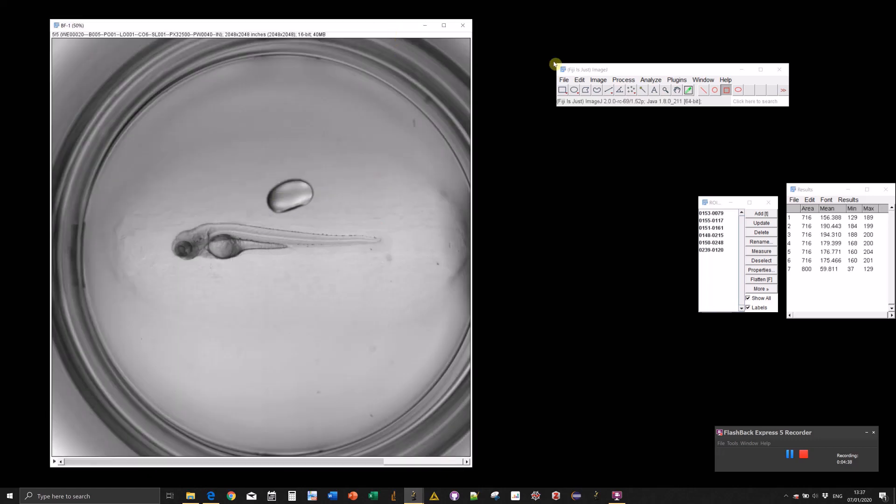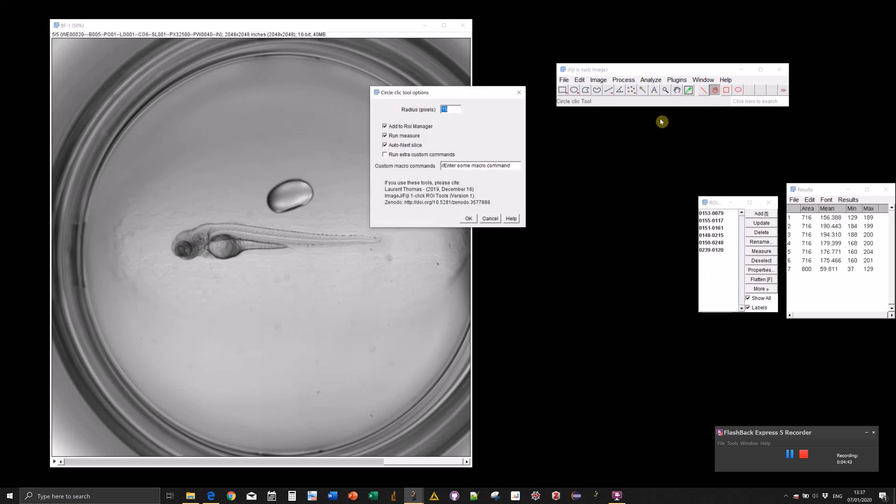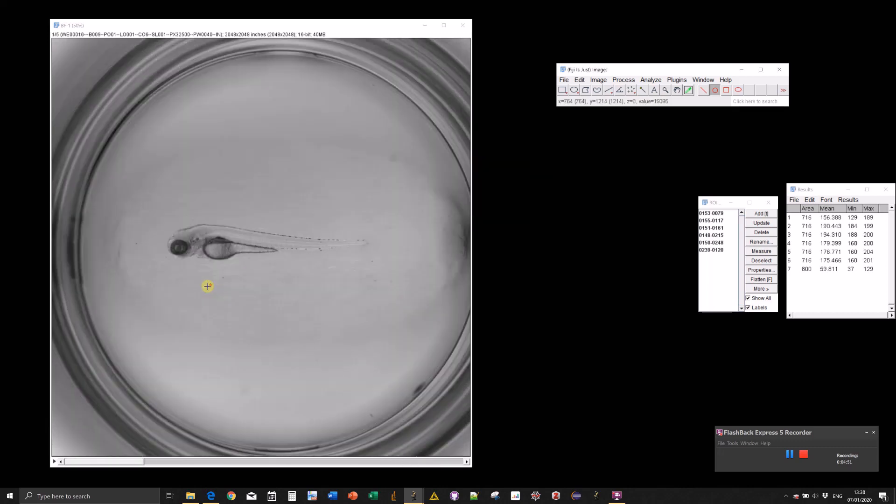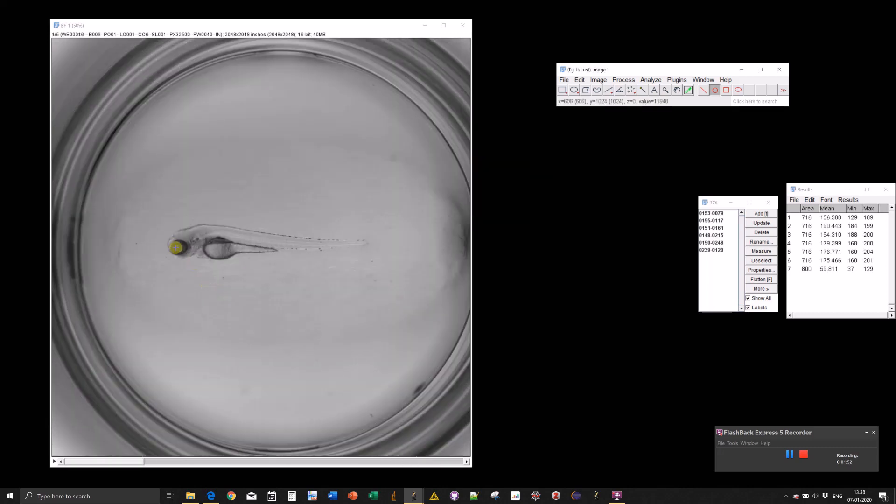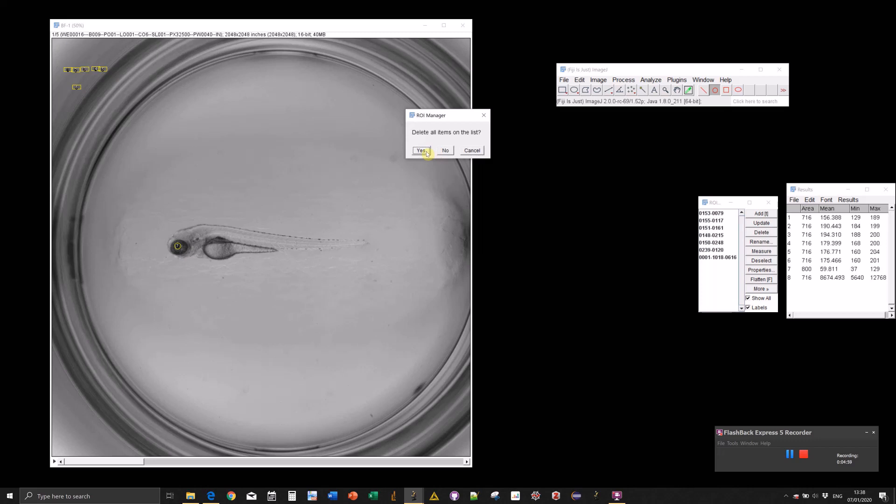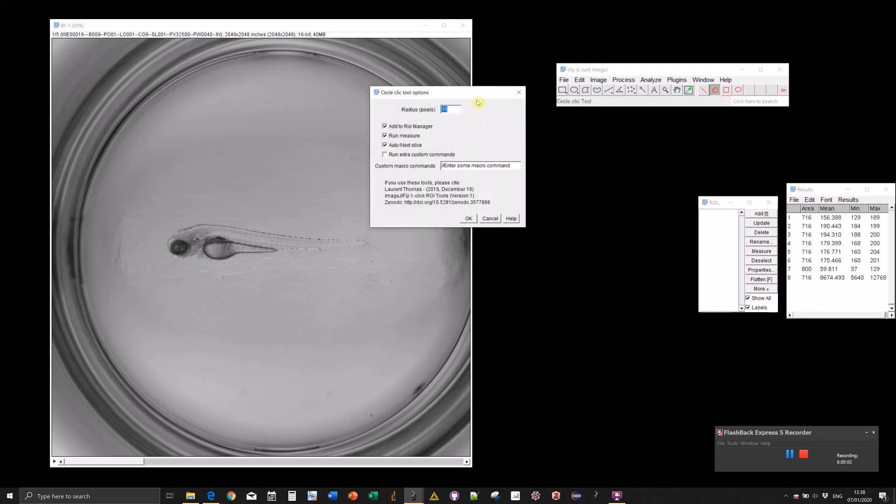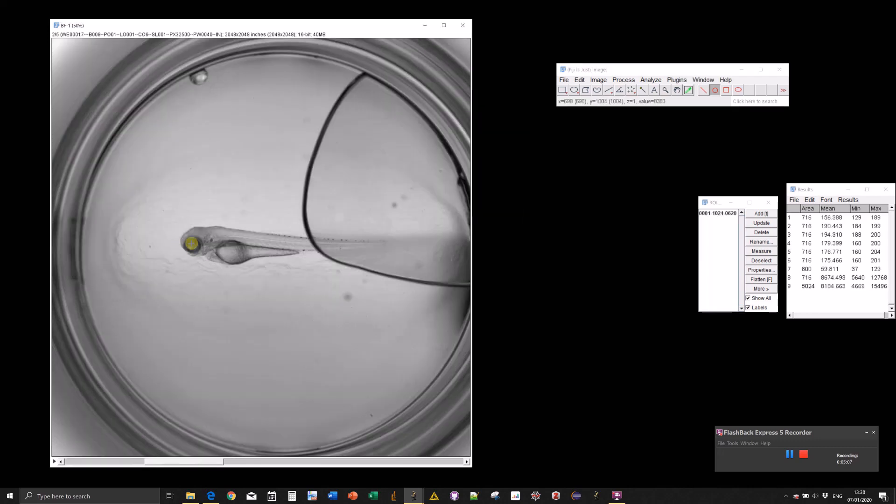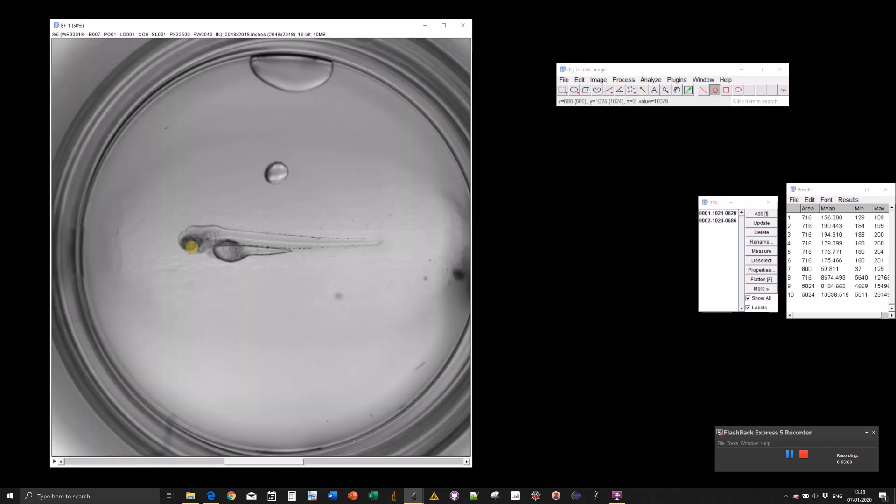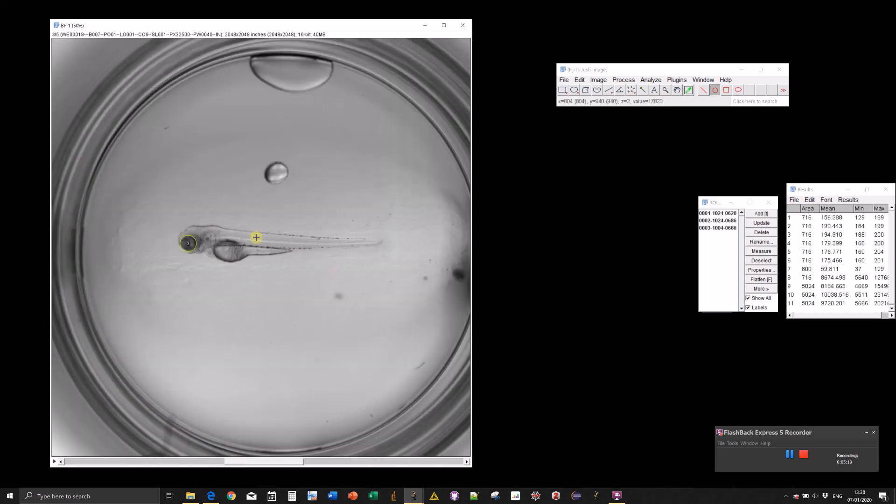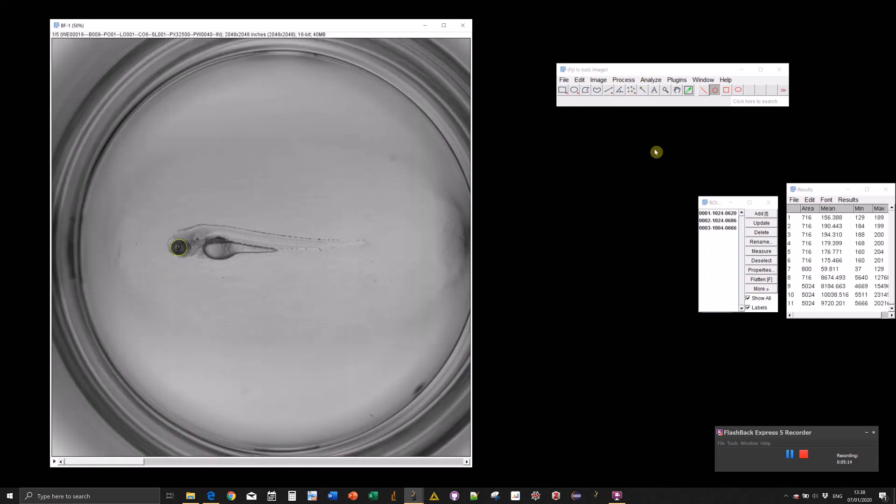As I said before, if you have a stack—let's go back to the circle tool—we want to quantify the pigmentation in the eye of these zebrafish larvae. Let's do auto next slice. I can adjust the size of the circle to be bigger. Let's go for 40. Now you don't really see the circle as it's created because it directly goes to the next slice since we selected auto next slice.